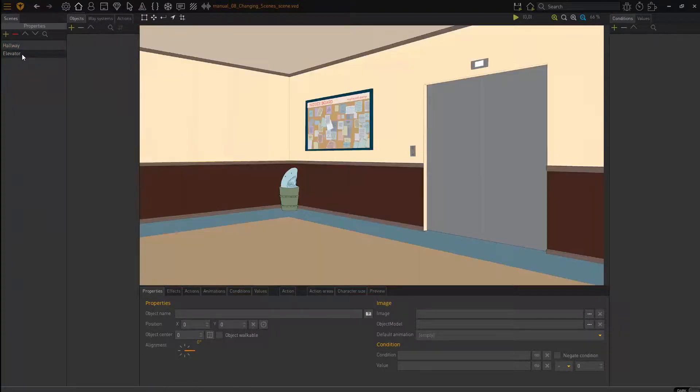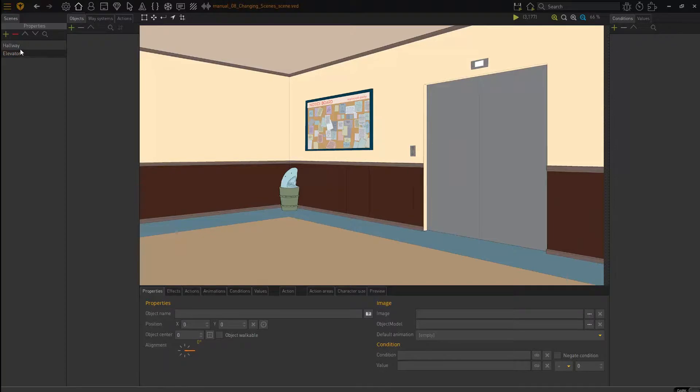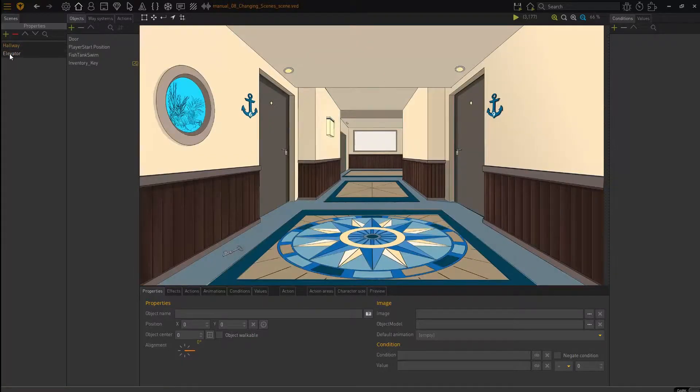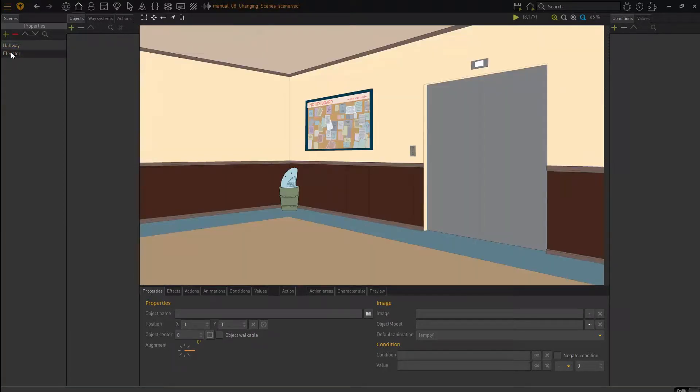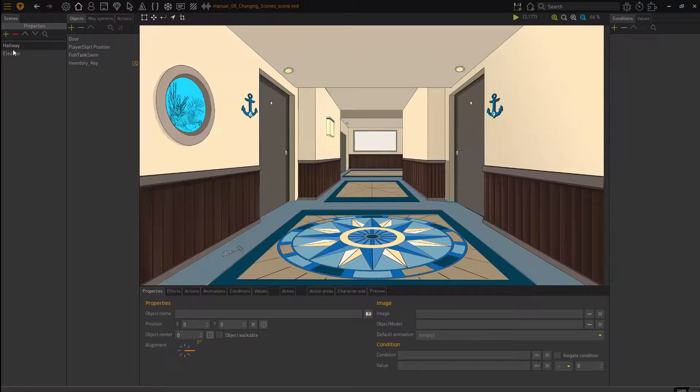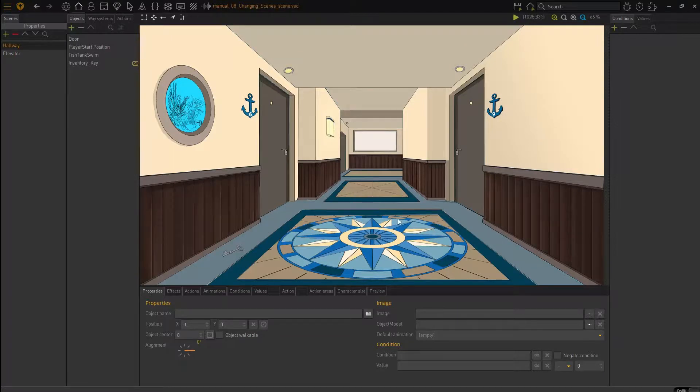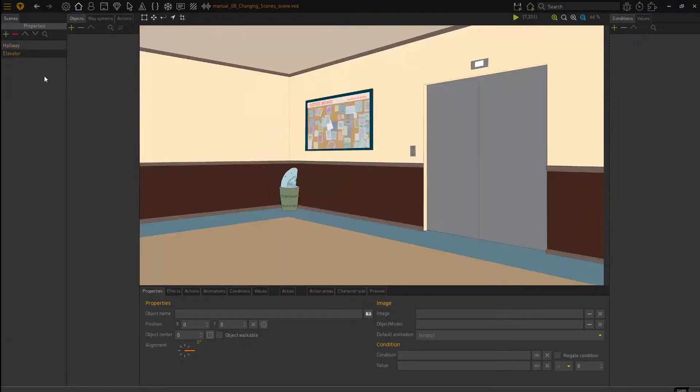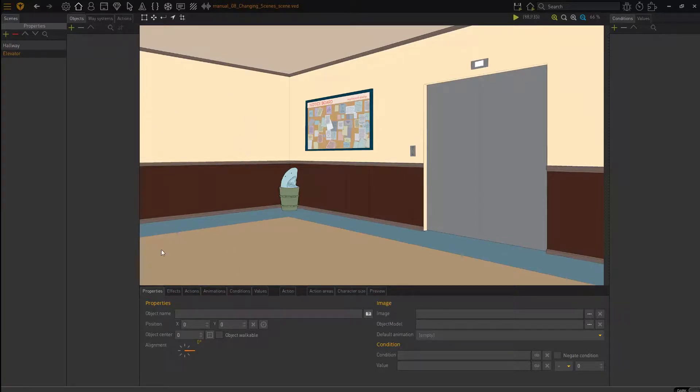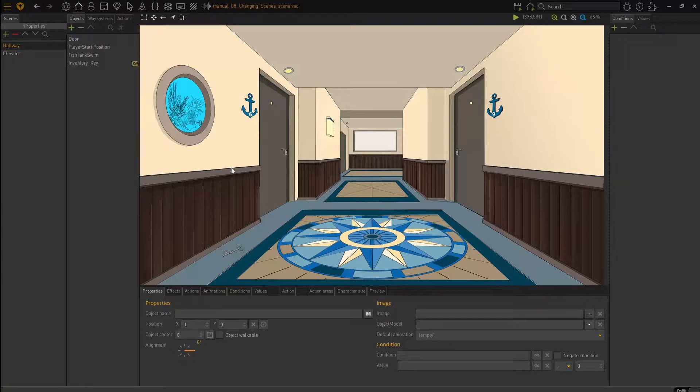Hallway, elevator. So we have got these two scenes in our project and the idea is what we want to do is here I've got my scene. If I click at the back here, I will move over into my elevator scene and then if I click here again, I will move back to my hallway scene. That's what we're going to aim for.